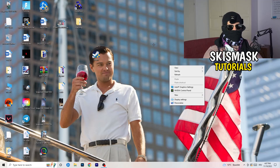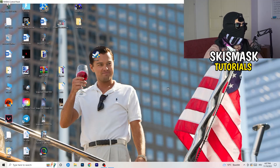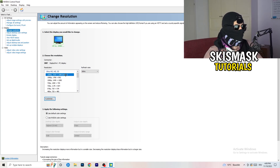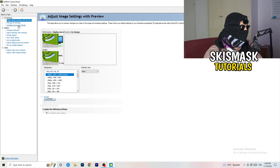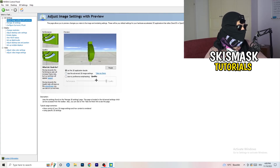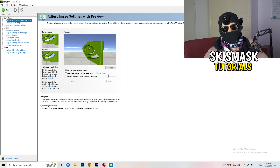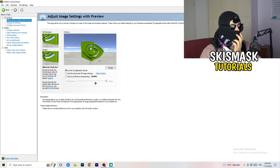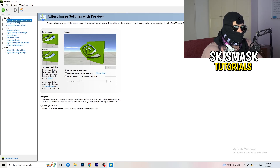Right-click your desktop and open NVIDIA Control Panel. Go to 3D Settings on the left-hand side, click Adjust Image Settings with Preview. You'll see a slider — I'm currently on Quality, but if you want to increase performance, reduce FPS drops, and increase your frame rate, drag the slider all the way to Performance. Close the panel when done.